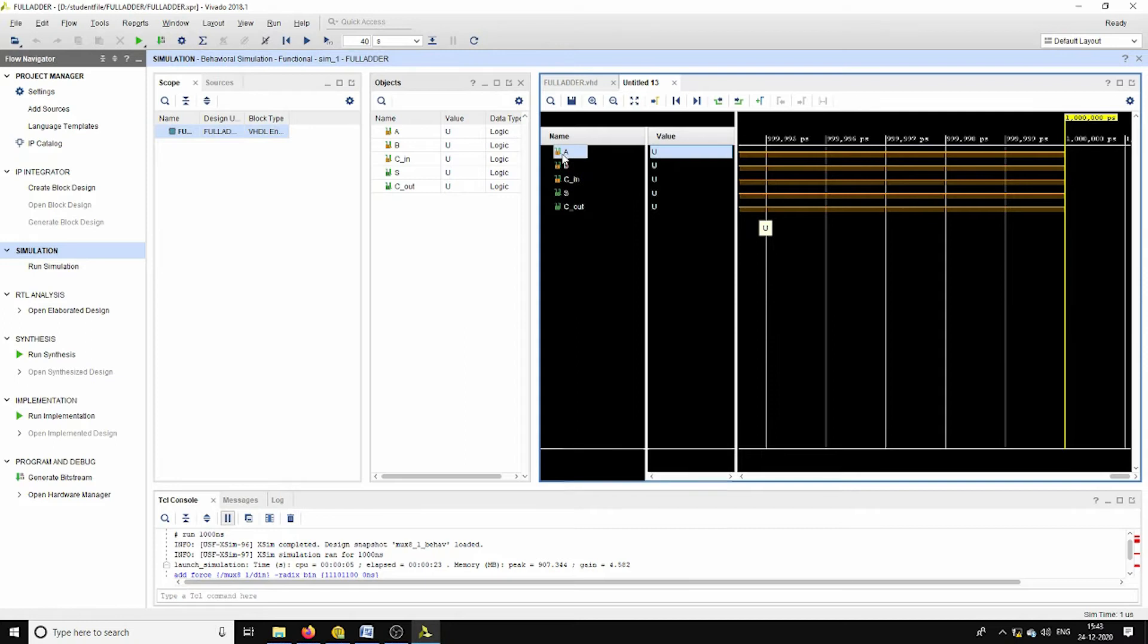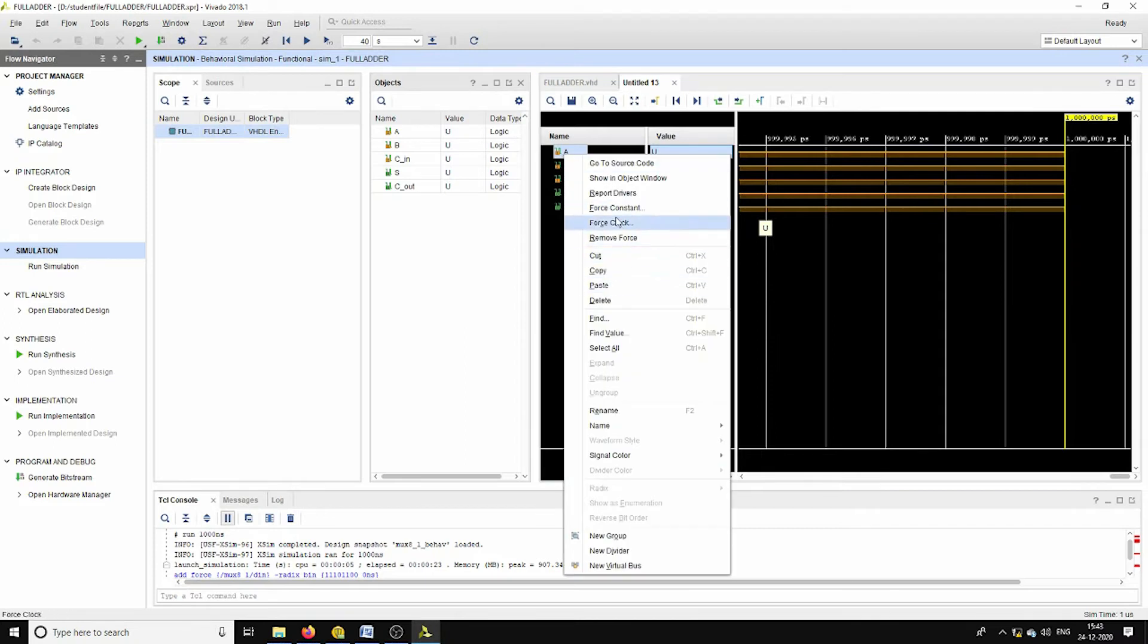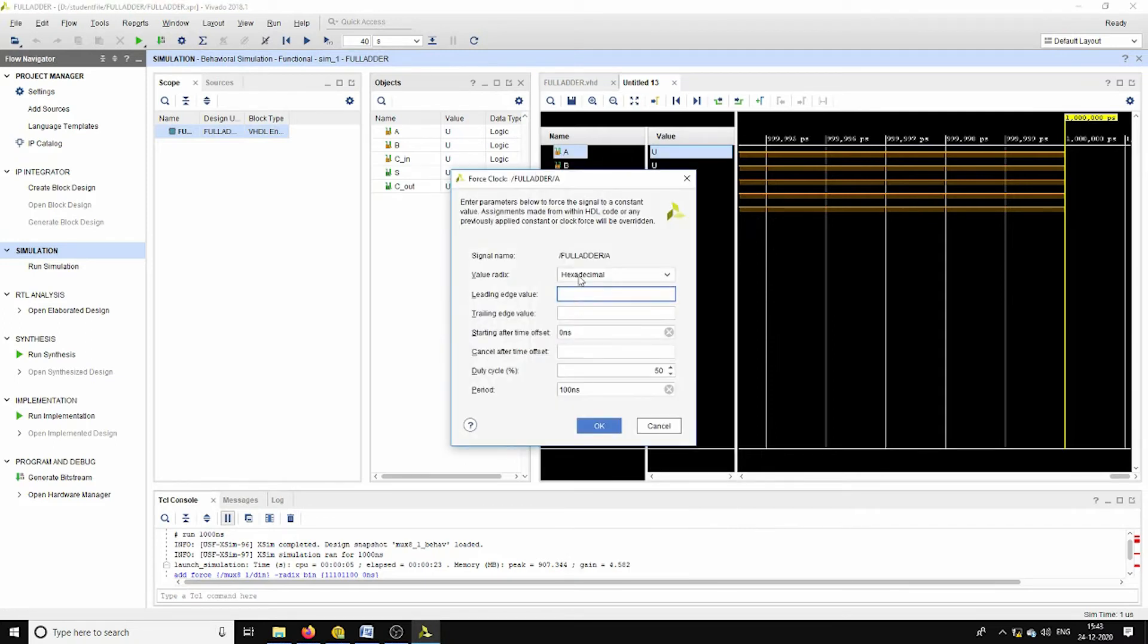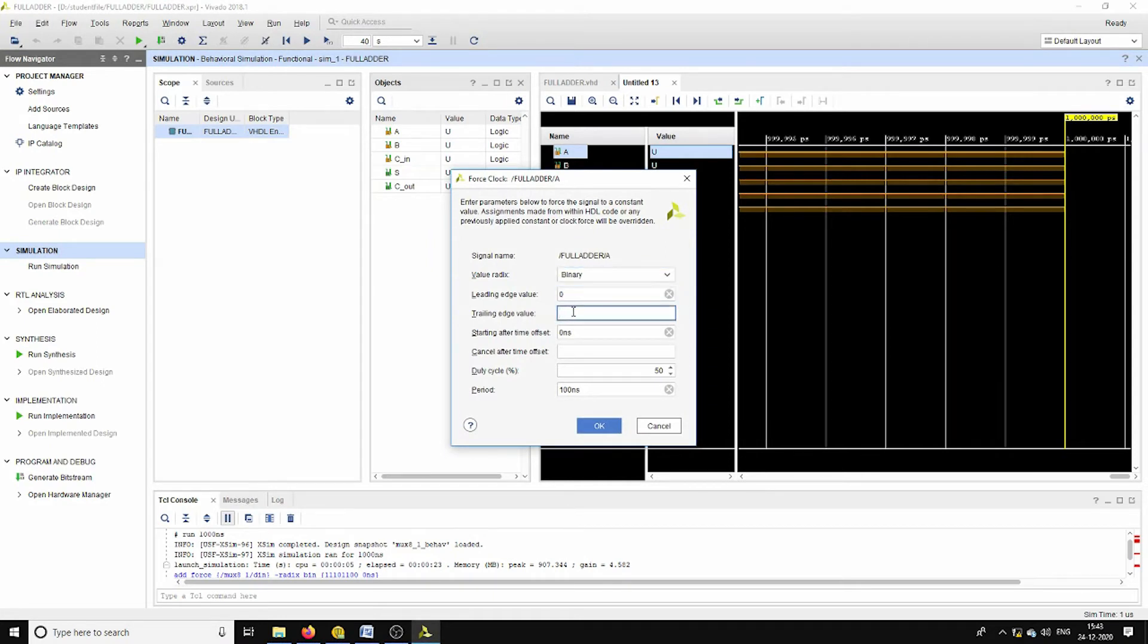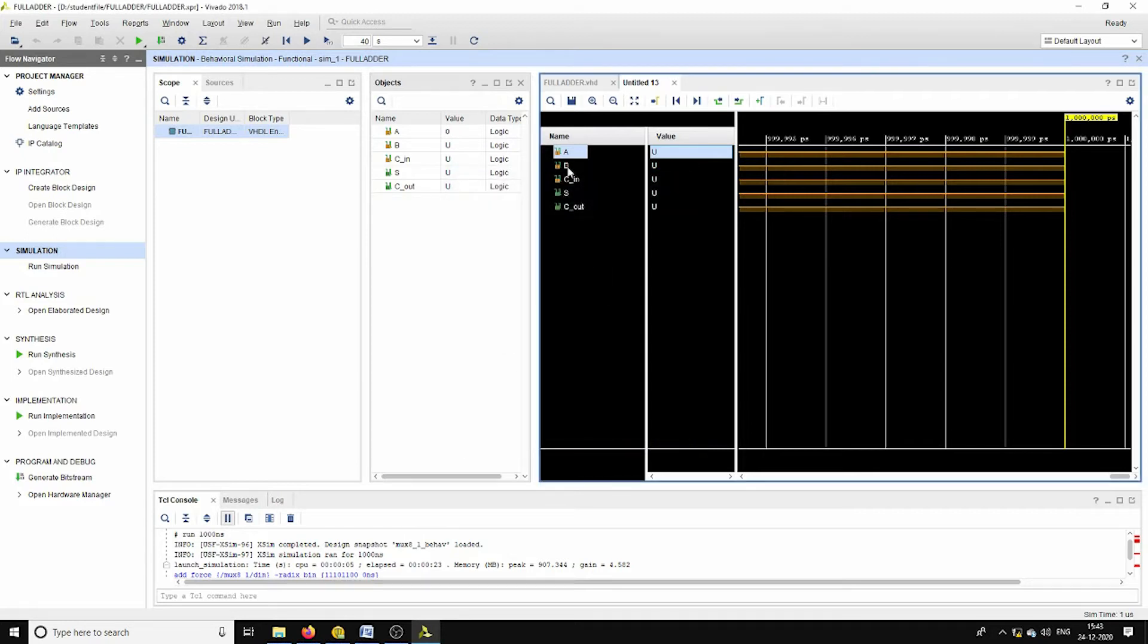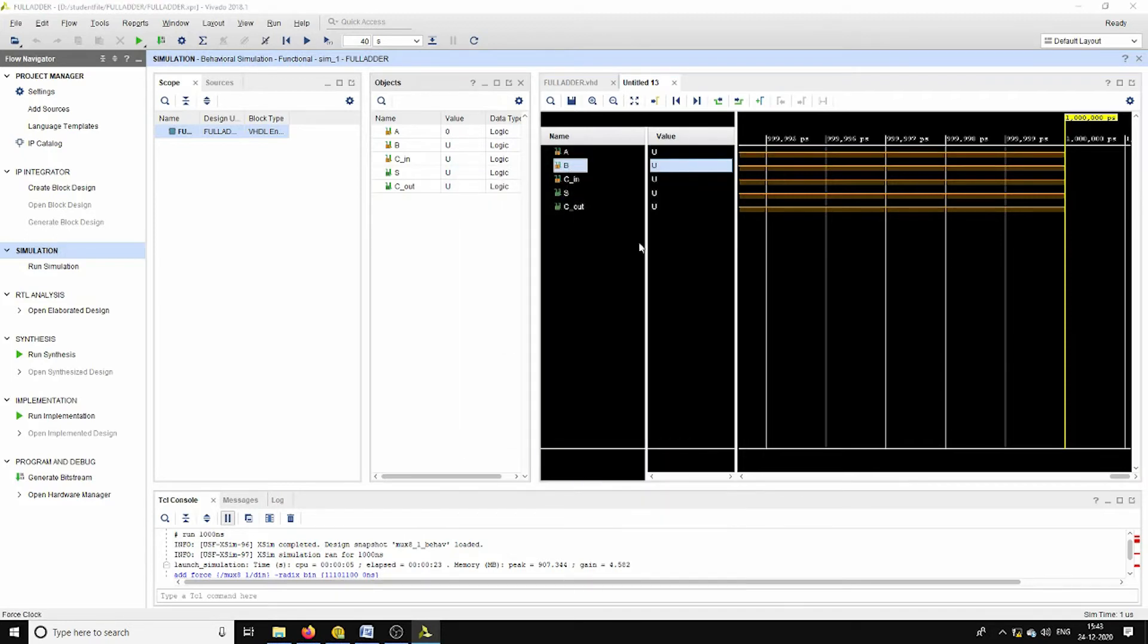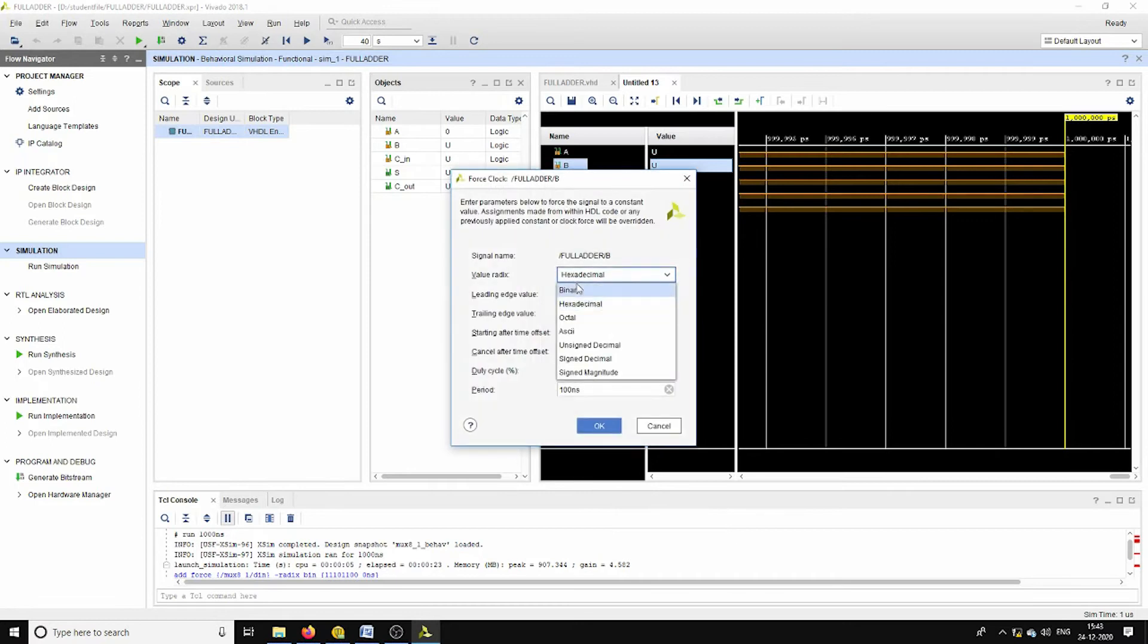Here I am taking it as binary, leading edge 0, trailing edge 1, period 100 nanoseconds. Whereas for B, the same binary data type with 0 and 1 trailing and leading edges, the time period is 200 nanoseconds.